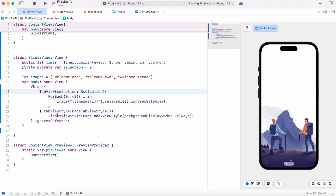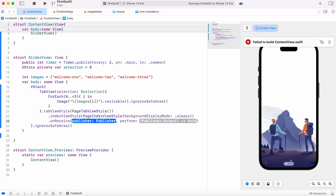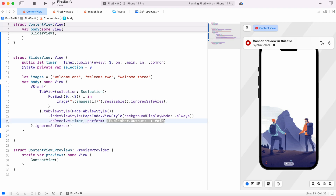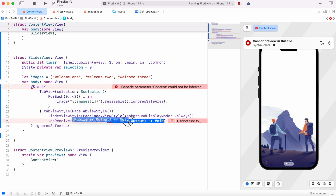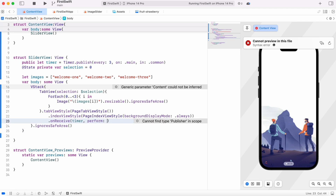With this, the selection variable and TabView index are bound together — if we change the variable value, the image shown in TabView changes automatically. Each image view inside the loop has a hashable tag value, and when the selection matches a tag, that tab is shown. To make this work we use onReceive, which takes our timer publisher, and in perform we tell it what to do every three seconds.